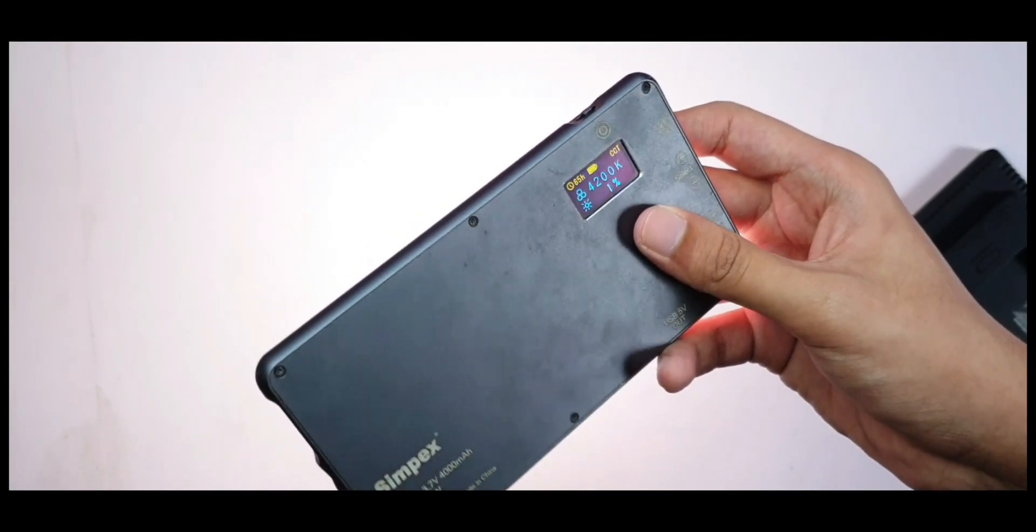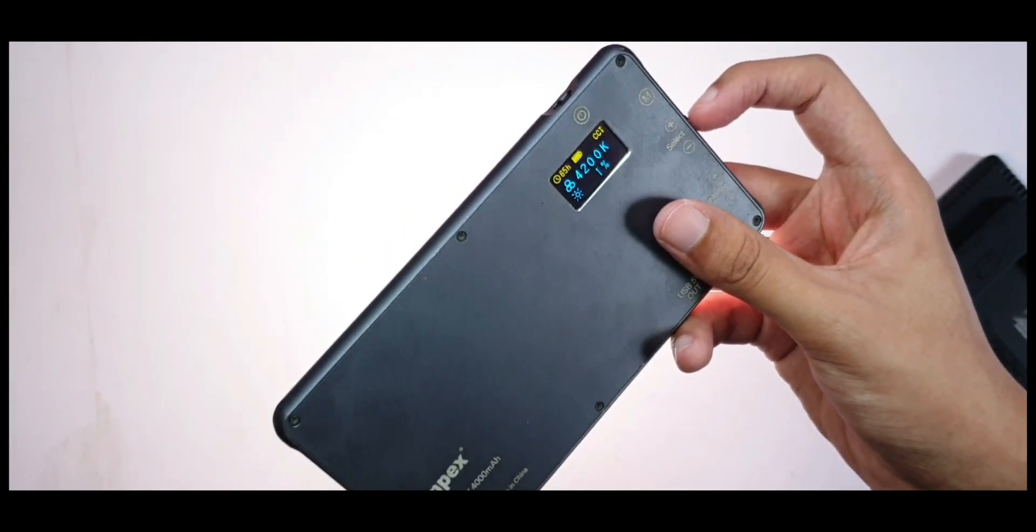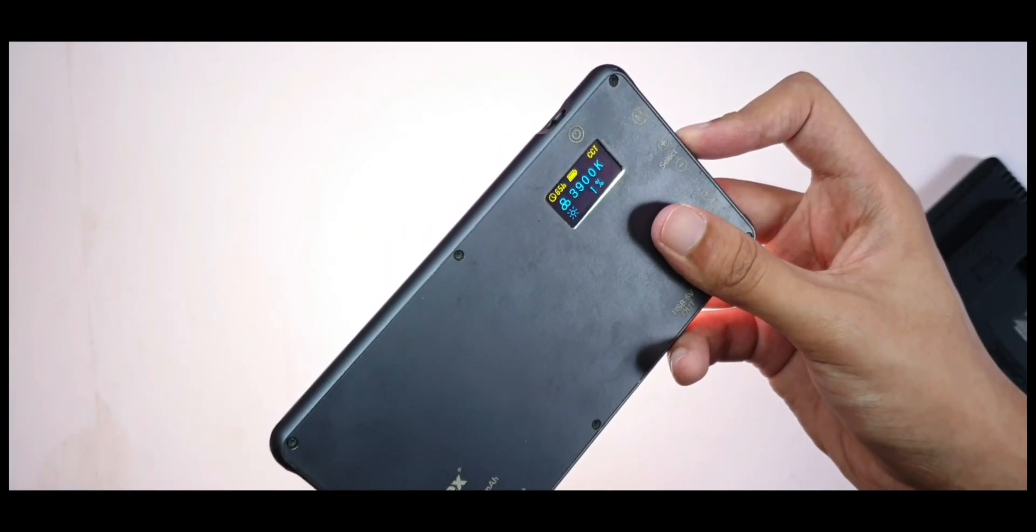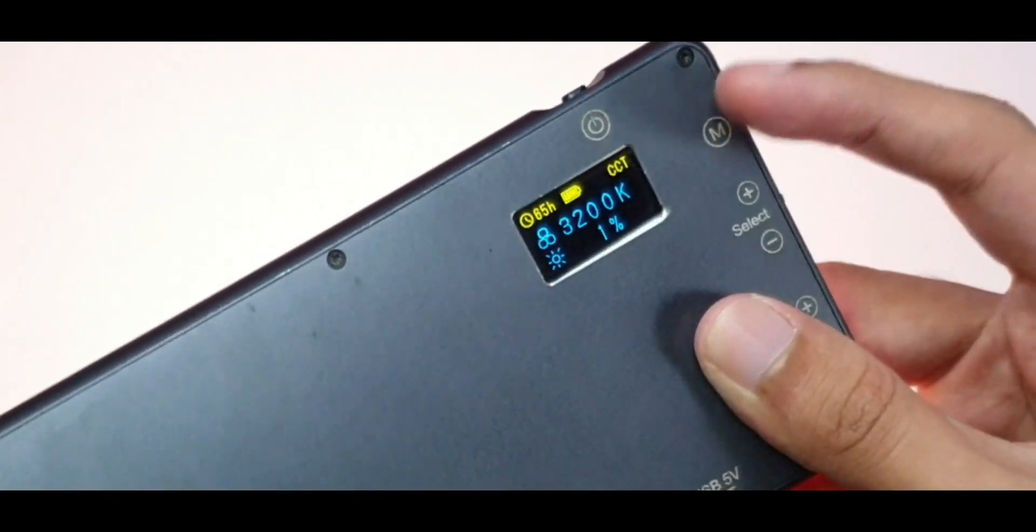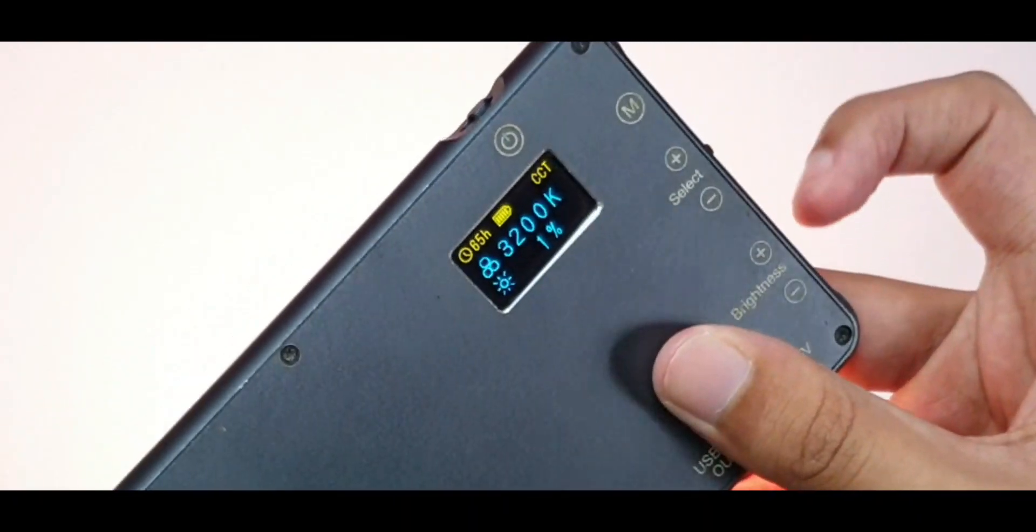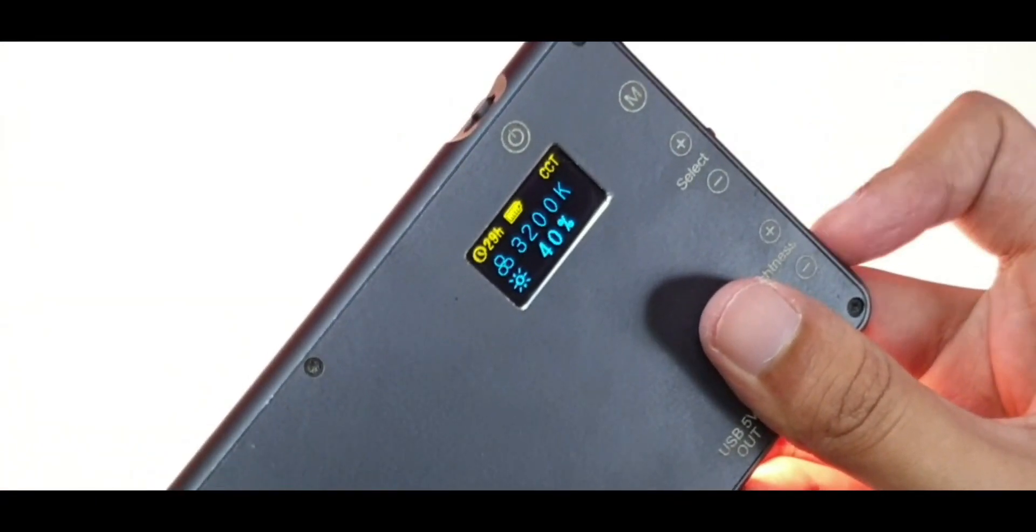For the price this light definitely has a lot more features. It not only has RGB modes but also different video effects like television and things like that. It also has normal white light so it gives you the temperature reading and the brightness is pretty nice.